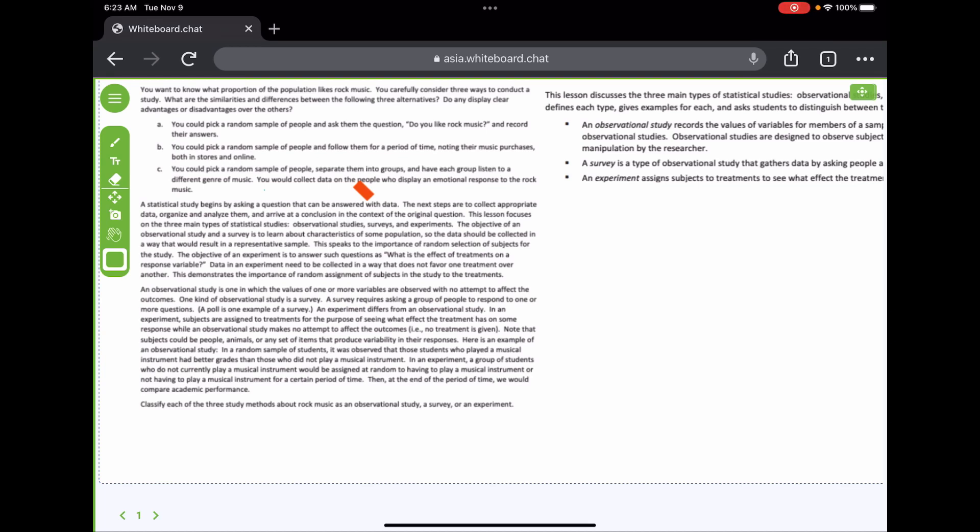Today we're talking about statistics studies, or statistical studies — the different types of studies that you can do. This isn't really a lot of reading, but I'm probably just going to pause it and let you read through it, and then we'll answer the questions.